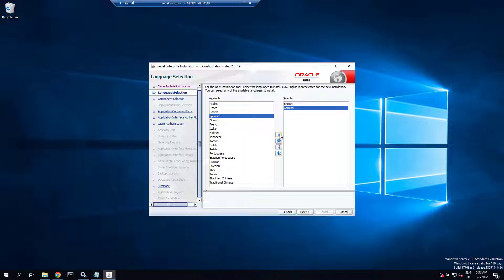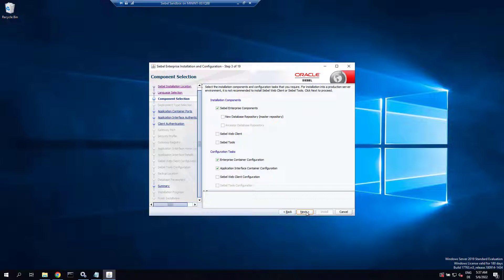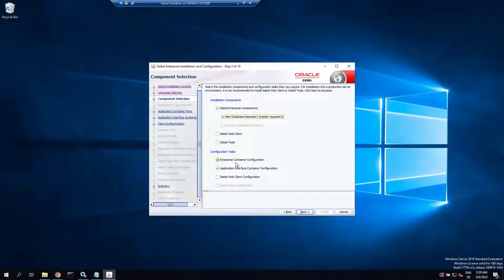English and one non-ENU language, picking German here. Keep the Siebel enterprise components. Make sure you have new database repository for the installation of the database later, and keep enterprise and AI container configuration checked.